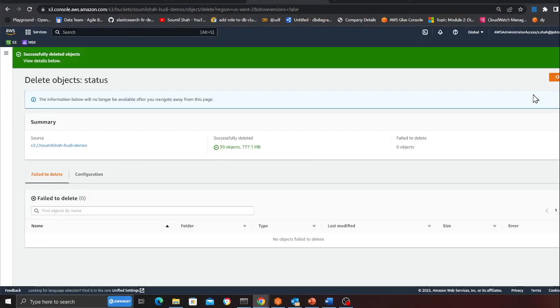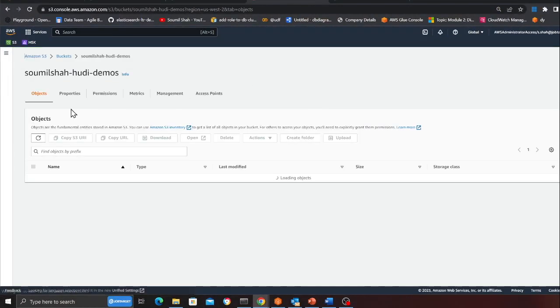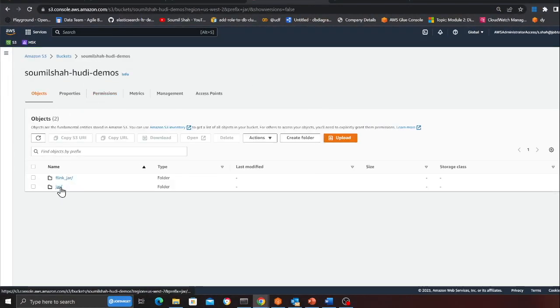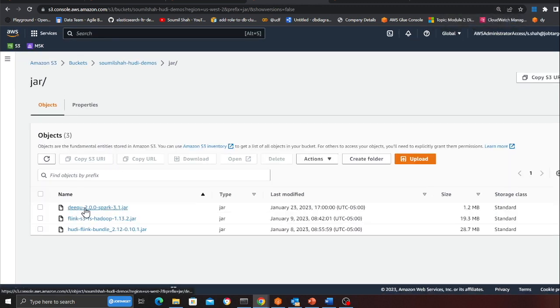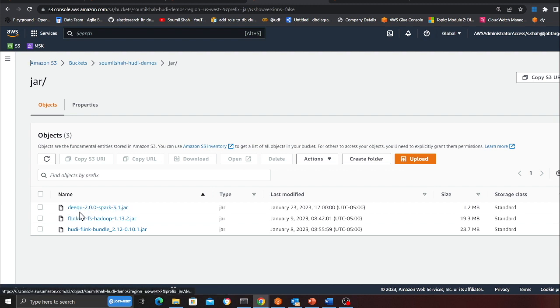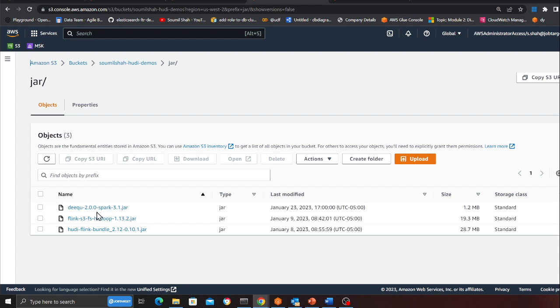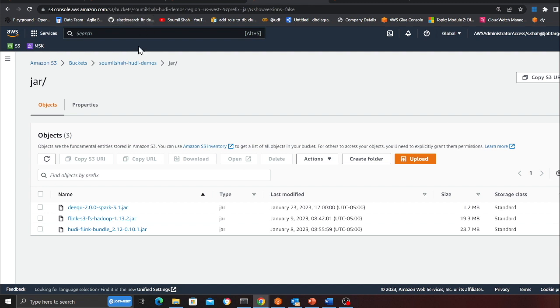Over there create a folder called JAR and you will be given a JAR file that you need to download. Download the JAR file and upload it to S3. The name should be something like deequ-2.0.0-spark-3.1. We are using Spark 3, I'm using the latest one and I'm gonna use Glue 3.0.